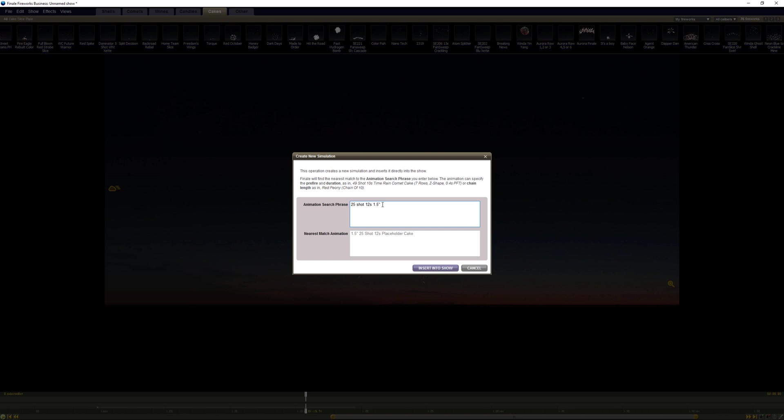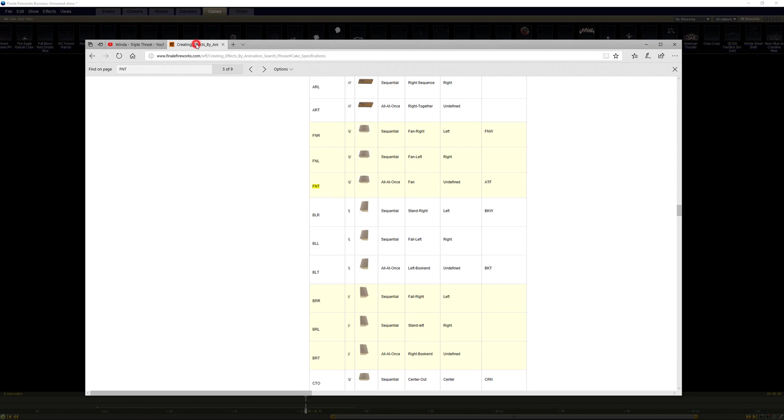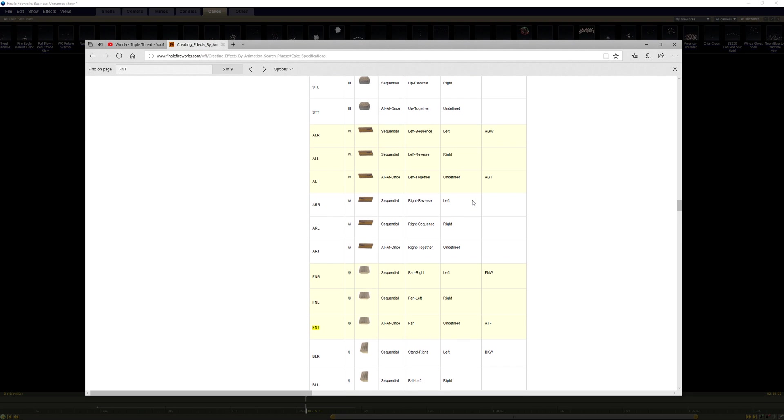From here we need to get into a little bit more craziness in terms of figuring out how to script it. So what we do know is that there's five rows and if those rows fire all at the same time, what we don't know, what I don't remember off the top of my head, is how I specify that different shots in the row do different things.